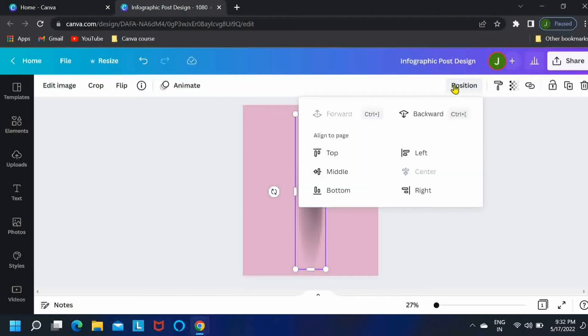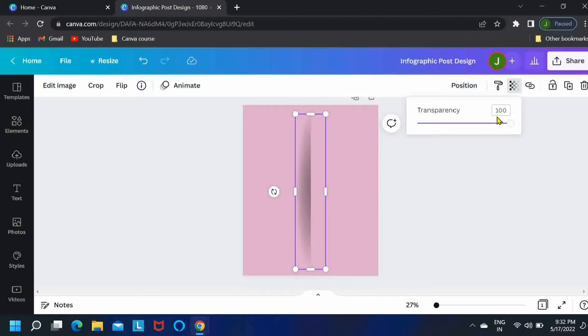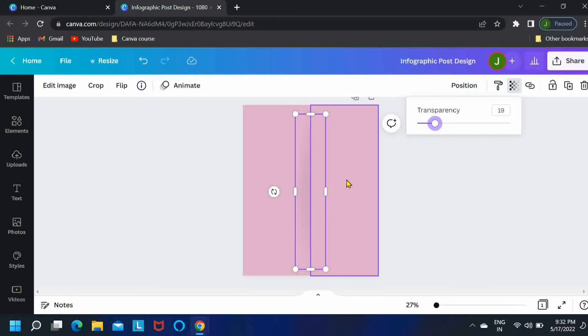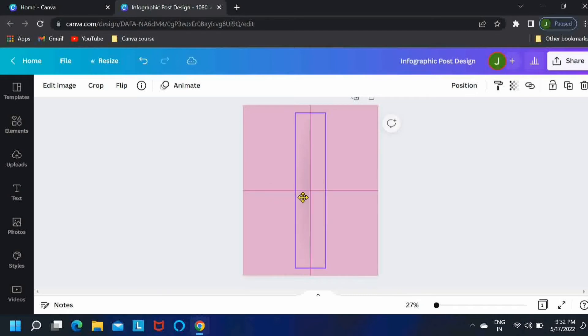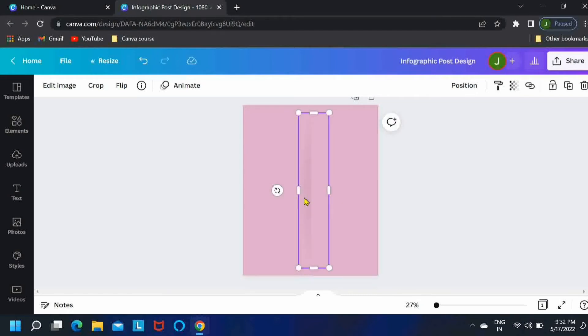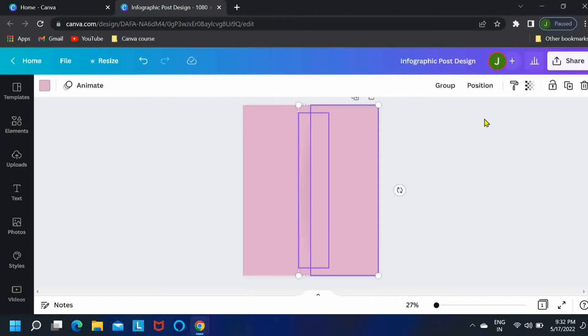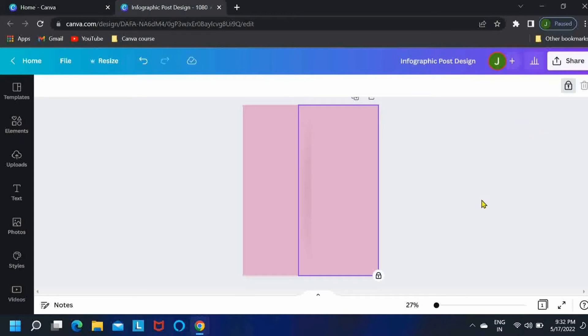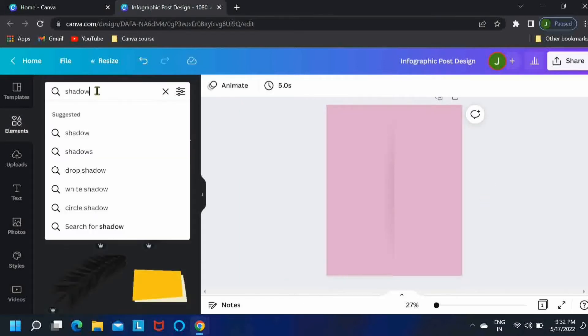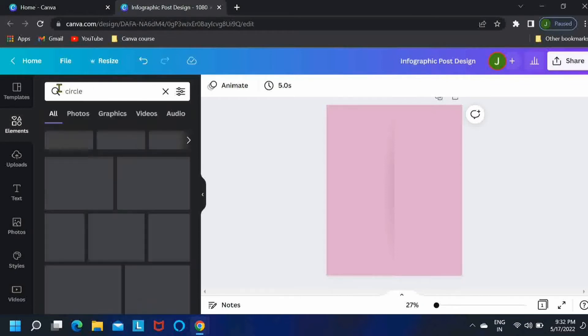Okay, then position it backwards and let's reduce its transparency. You can change the setting as per your preference but make sure to keep it realistic. Okay, now once you're done positioning the shadow element, just take these two elements and then lock them so that you don't accidentally move it when you're working on some other elements.